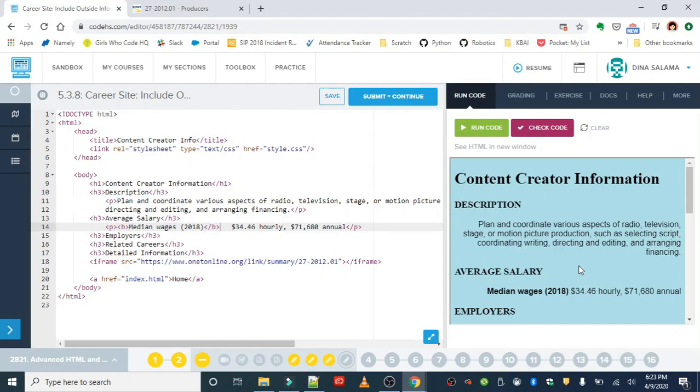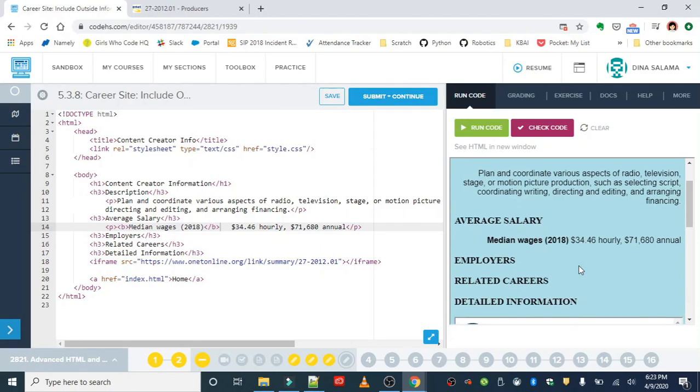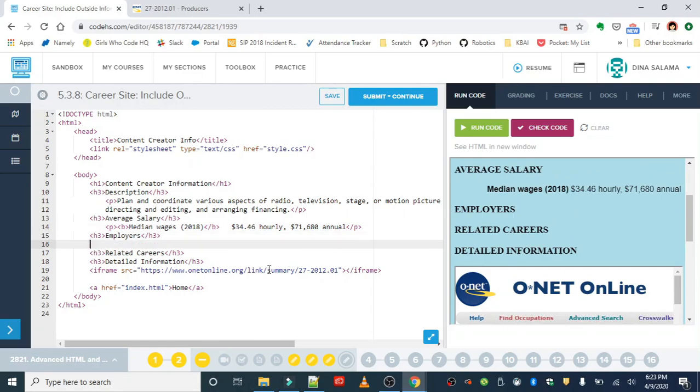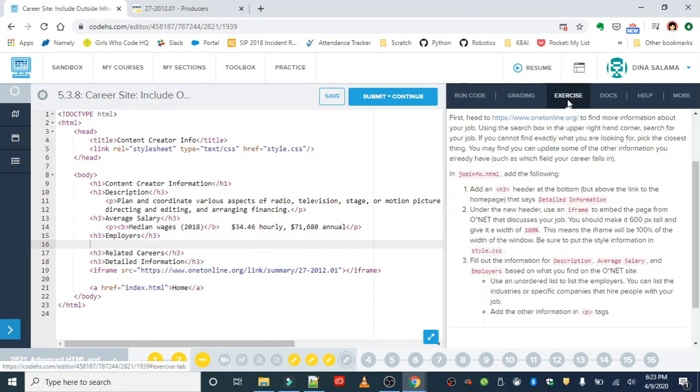Okay, so job information should now be updated with description and salary. Okay, this looks great. Now we are going to add in the employers, and we want to use an unordered list, so I'm going to add in a UL tag.